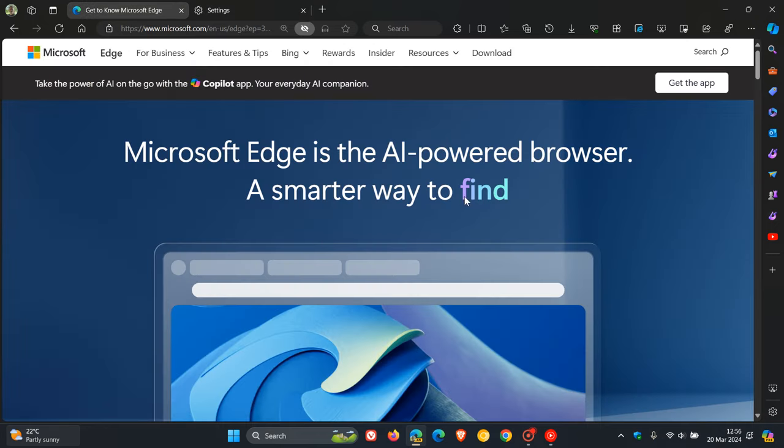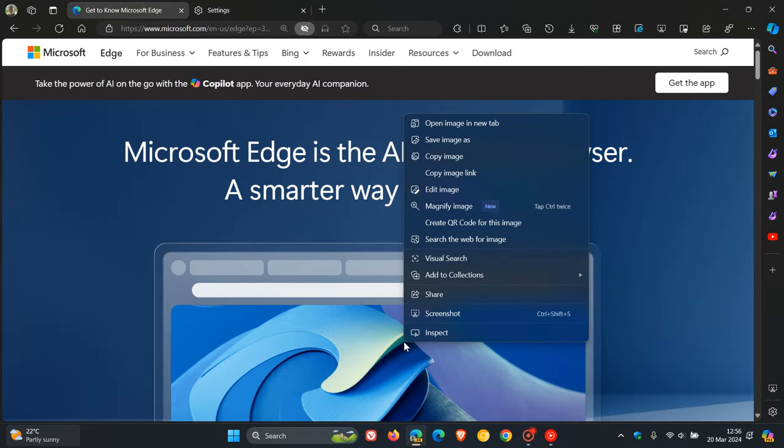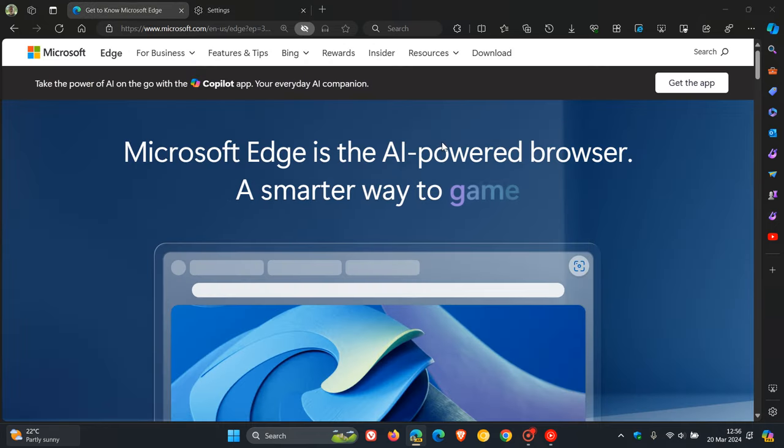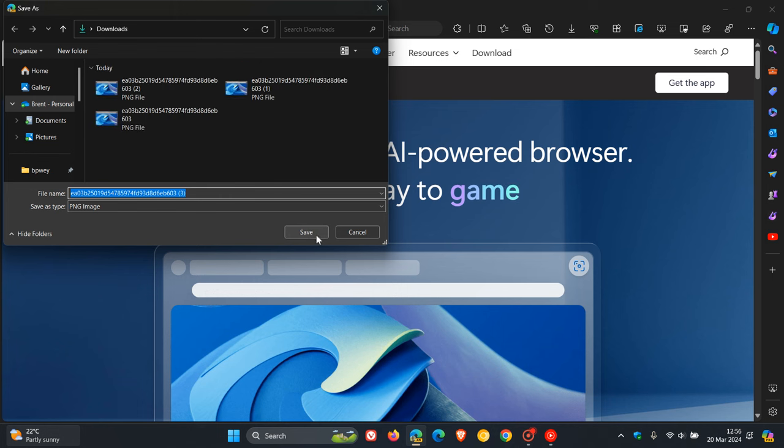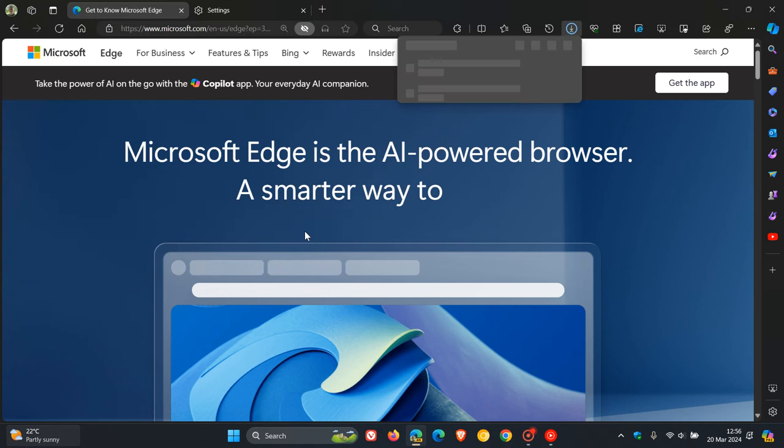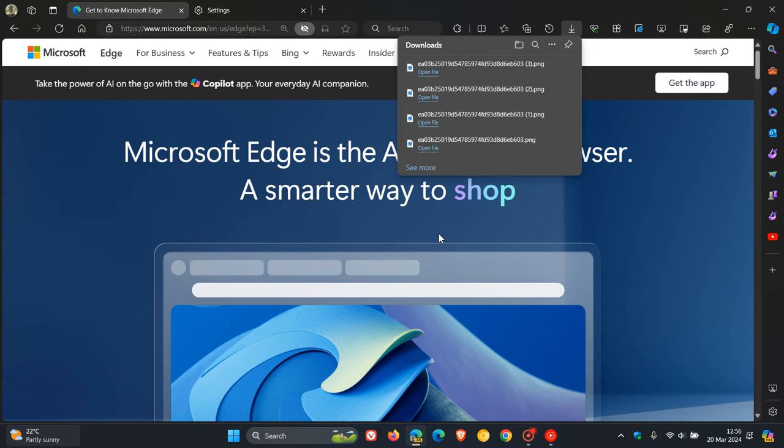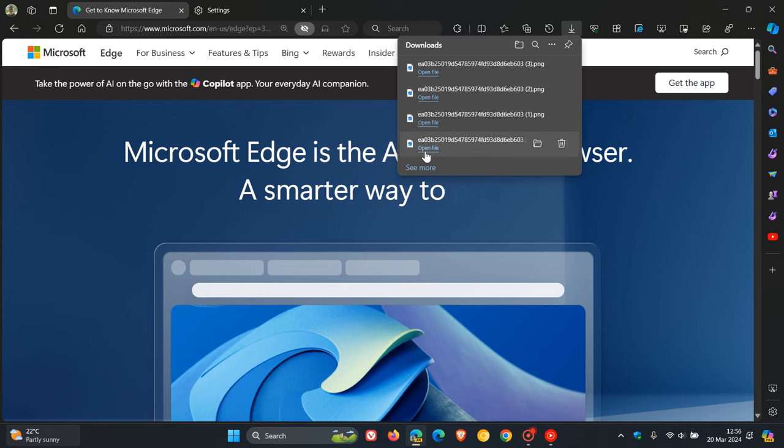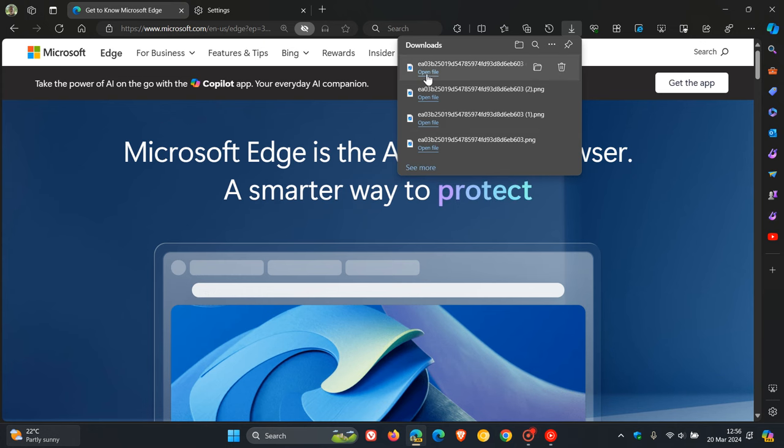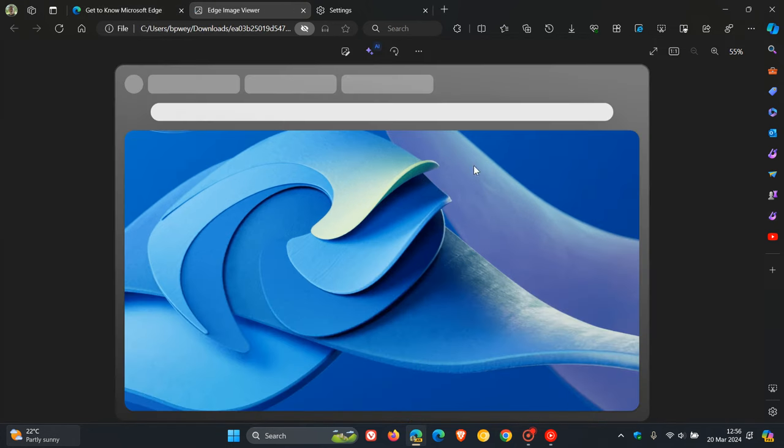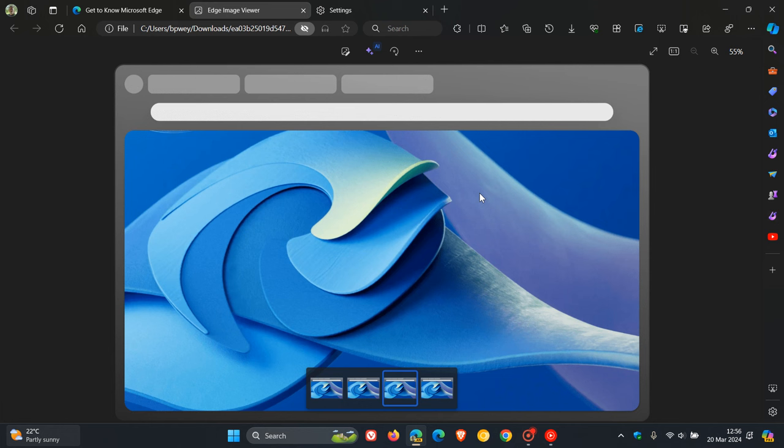So now, if I save that image to my local drive and I click on that image, open file in the downloads hub, it takes me directly to the image viewer.